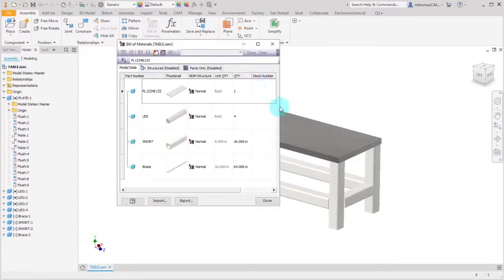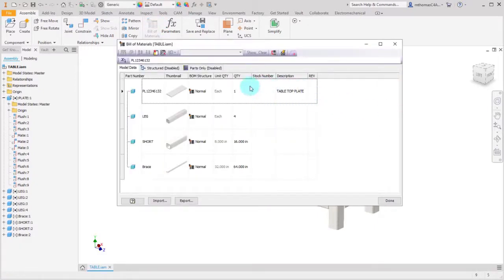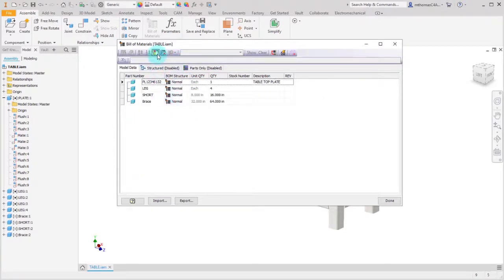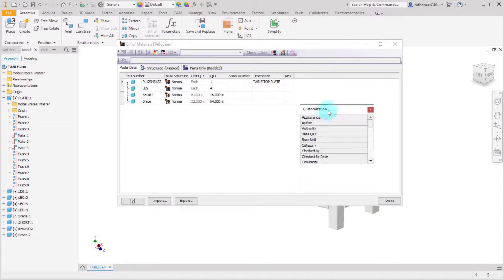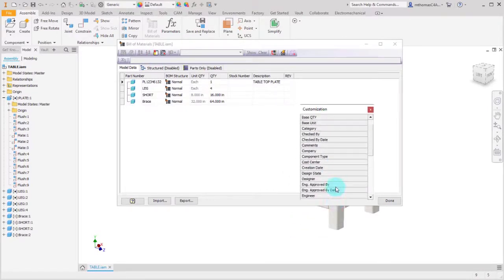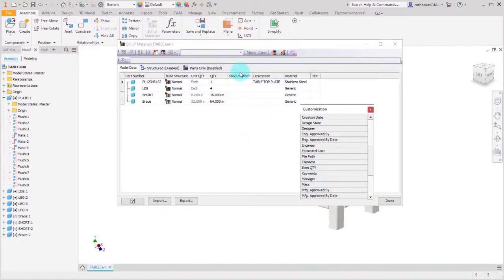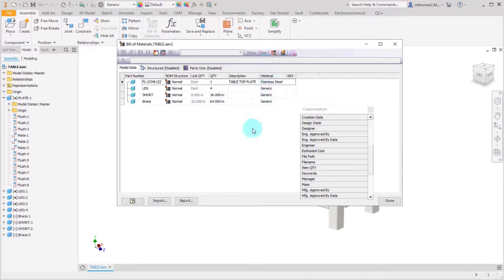Now within the assembly, if I look at the Bill of Materials, that information has populated. We can see the tabletop plate is set. I'm going to remove the thumbnail to tighten things up, then use the column chooser to pick some other properties to display. I want to see the material, so I'll drag and drop that in. I can remove the stock number, and now I'm starting to see the information that's been applied.